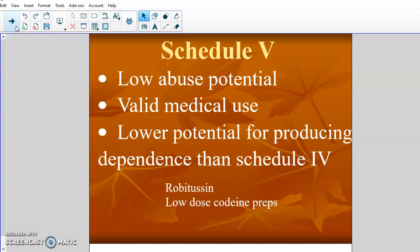Schedule 5 drugs have low potential for abuse, valid medical use, and low potential for producing dependence. This is going to be like your over-the-counter stuff — Robitussin, extra-strength Advil, Tylenol, things like that. The stuff you can literally buy at the store falls into Schedule 5. It's possible to become dependent on them but not super common, and abuse potential is pretty low. Usually you only take Advil if you need it, not because it gives you any extra feelings.